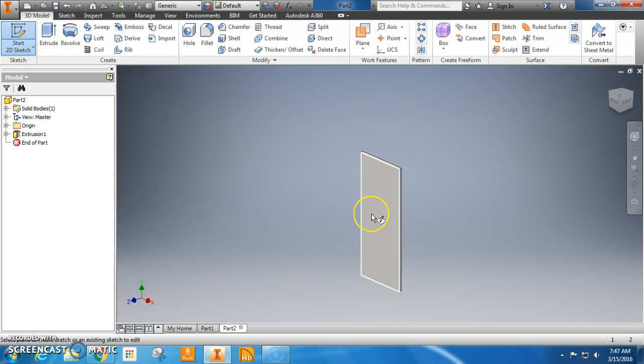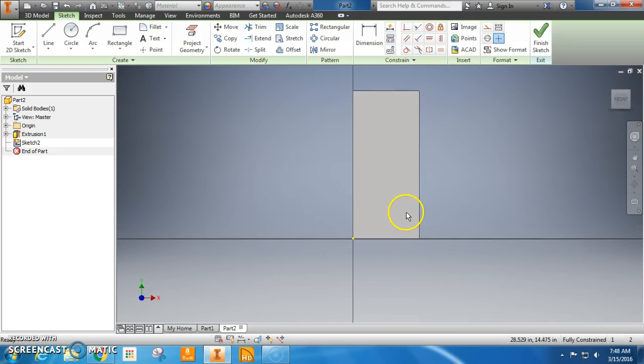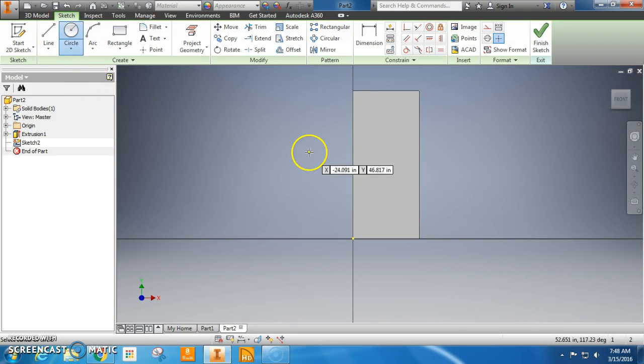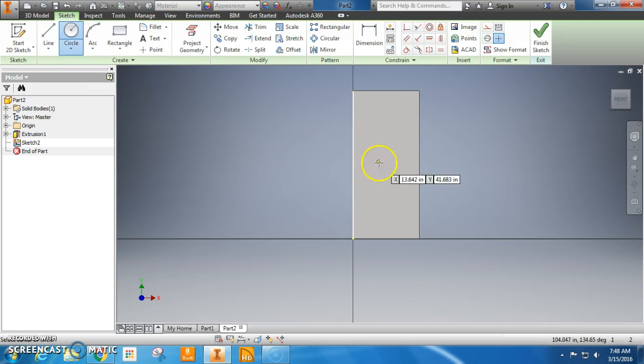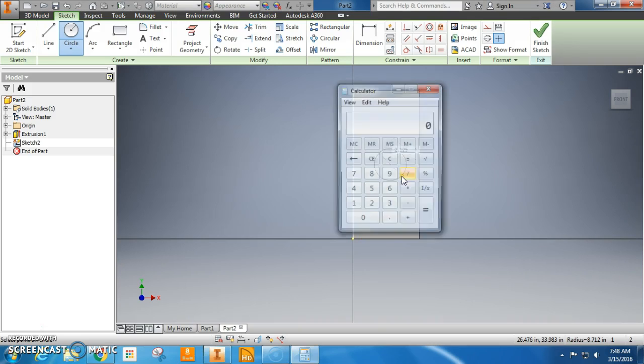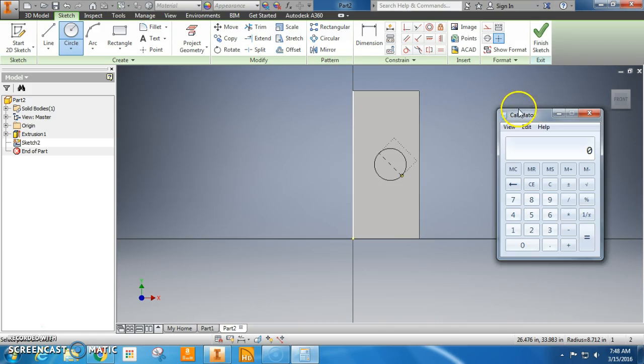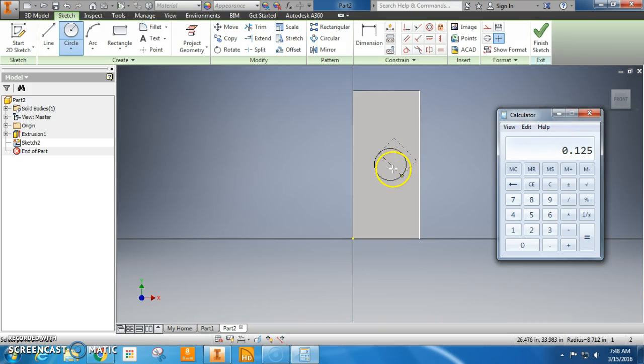Now we are going to put the doorknob hole. That's not the technical term, but it works for me. Since we're going to change the dimension anyway, we can just click circle, click anywhere, and we can make this hole. If we look at the chart, it says 2.125 inches. Now if you take out your calculator, you'll see that 1 divided by 8 is 0.125. So this hole is 2 and 1/8 inches.